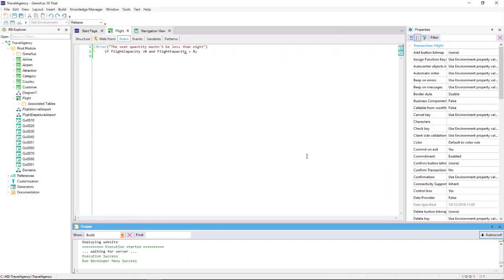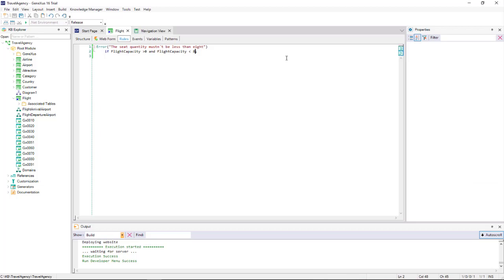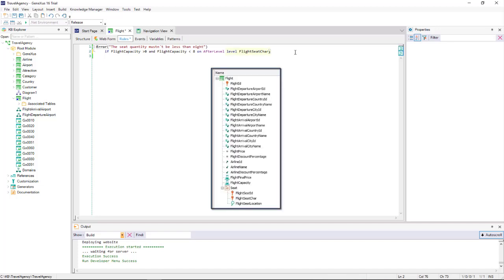To make this possible, we must condition the rule so it will be triggered after we have finished working with the grid lines. To do that, we write the following: on after level, level, flight seat char. The on after level moment will cause the rule to be triggered after a level is finished. Since in our case, this would have to be after the grid seat line's level is completed, we then add, level, flight seat char, because this attribute is at the seats level.